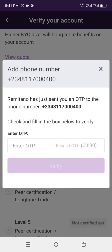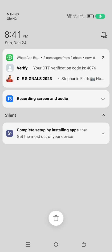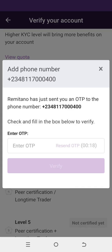Once you click 'Continue', an OTP will be sent to your phone. This OTP will be used for the verification. You get the OTP and continue your verification.